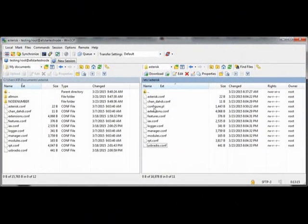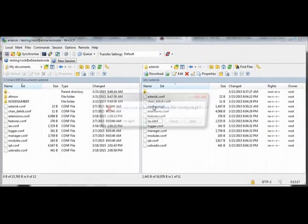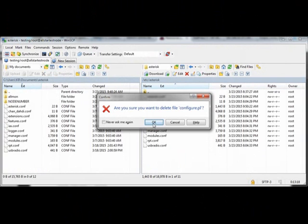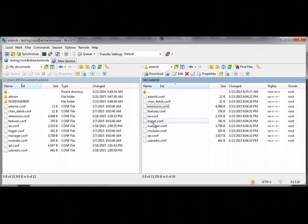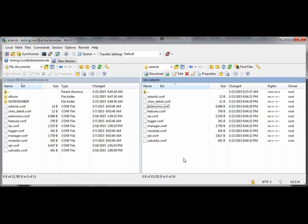Once you're done, you can delete the Configure.pl. It's not needed to run the asterisk or all-star. And that should be it. Good luck, and it's good talking to you again. And be sure to visit the UKAllStarHub.com website. Thank you.